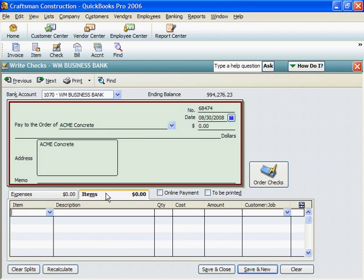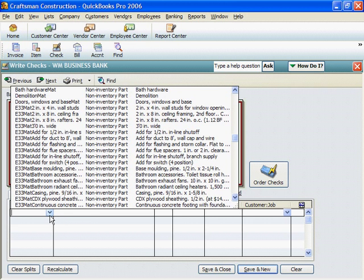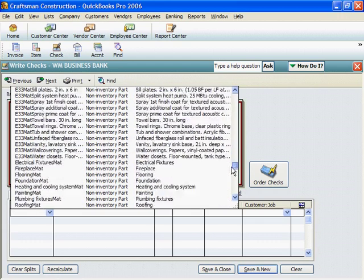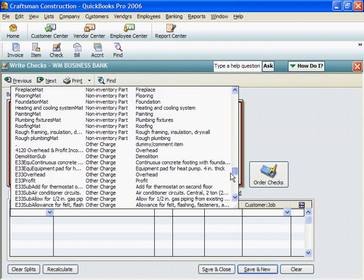Click on the Items tab. Click on the Down triangle in the Item column of the Check Stub to open the Item list. Select the correct cost category from the Item list. In this case, it's the Foundations materials.